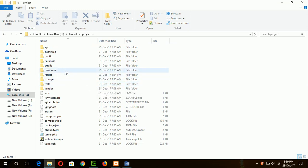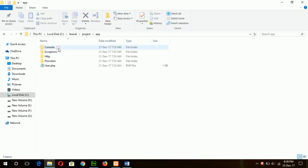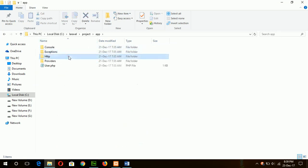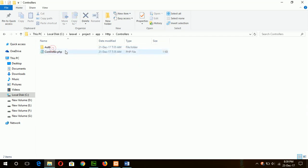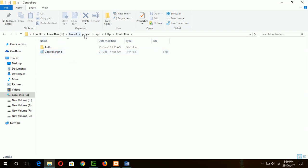Before starting to create a controller, I want to say that all controller files are stored in app, under HTTP and the controller folder. Controller.php is the base file and all controllers will be created by extending this base controller.